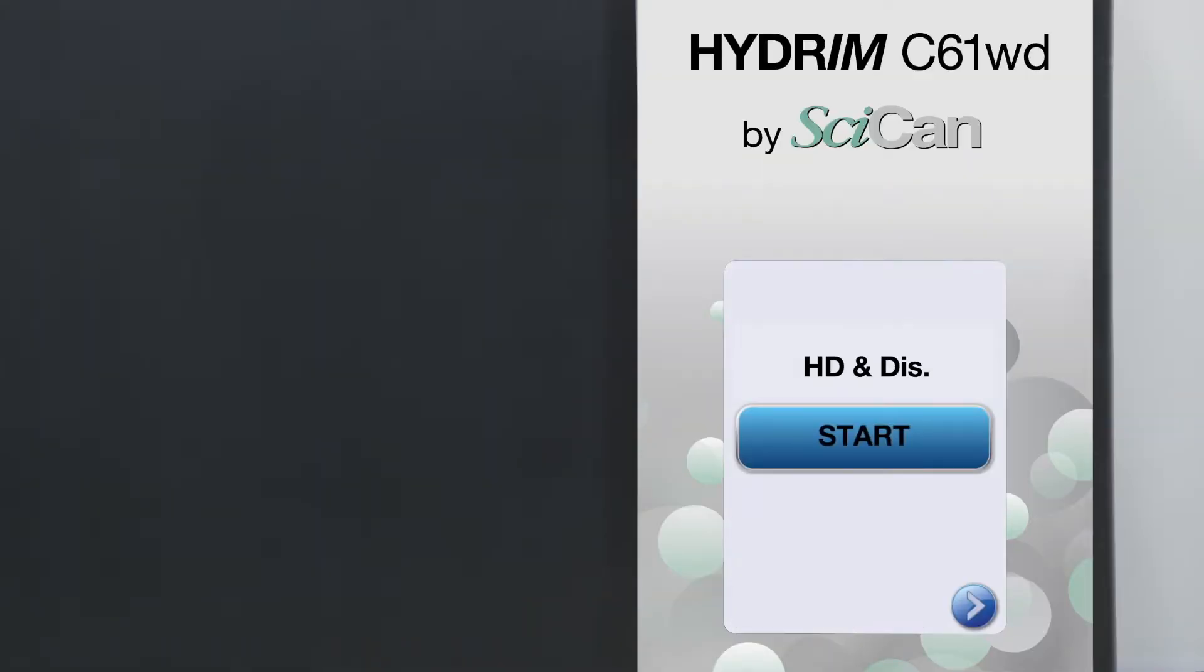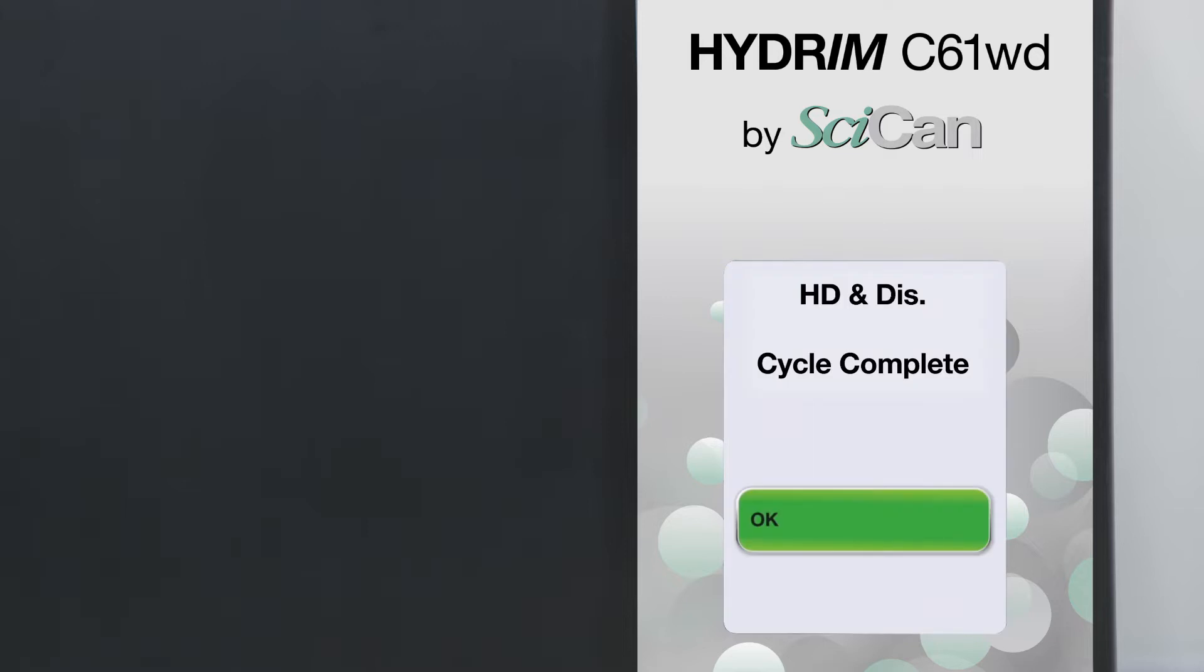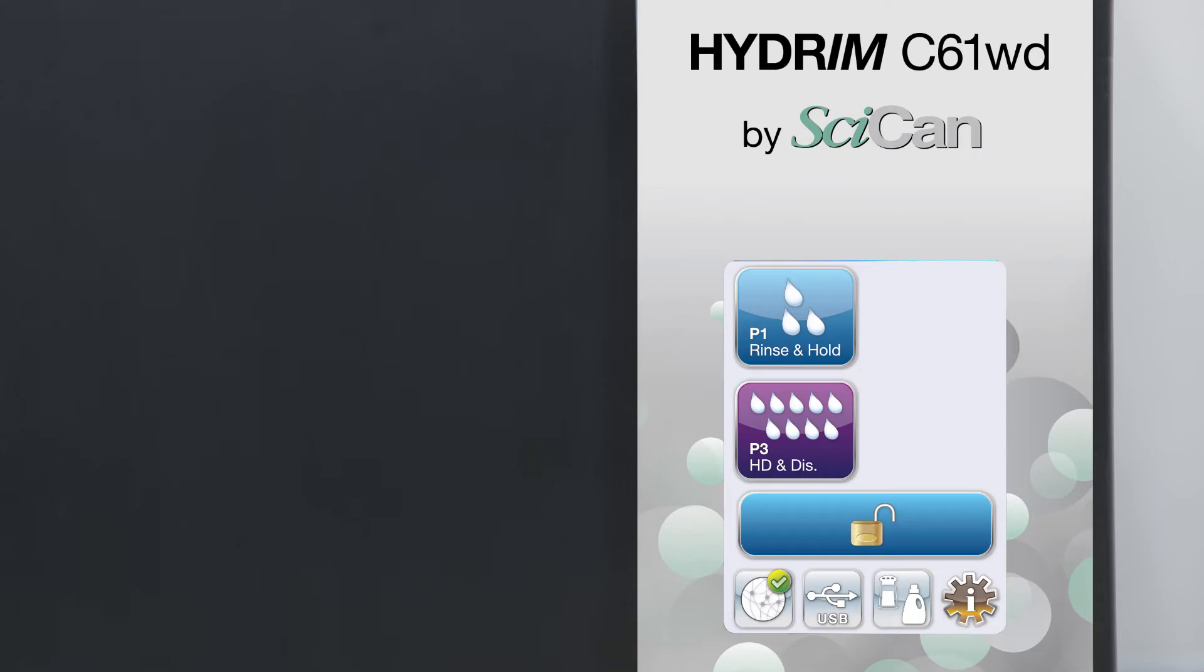Press the start button to start the cycle. You will see the time it will take to finish the cleaning process. Once the cycle is complete, press OK to release the door.